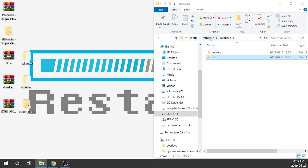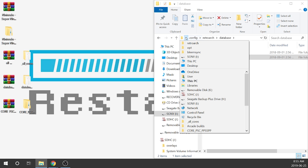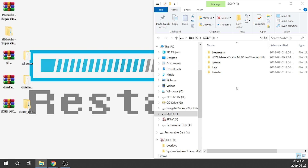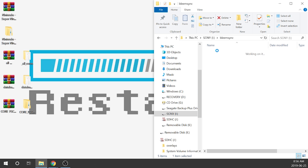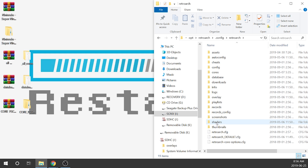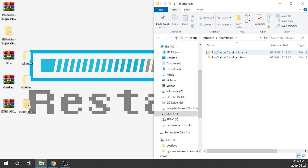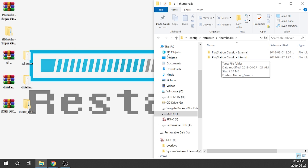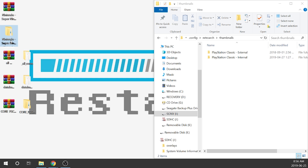Next we need to load the artwork. Going back to the root of the drive: BleemSync, OPT, RetroArch, .config, RetroArch again, and there's a folder called Thumbnails. Inside you can see PlayStation Classic External and PlayStation Classic Internal. That's exactly where we're going to want to load our Super Nintendo folder.